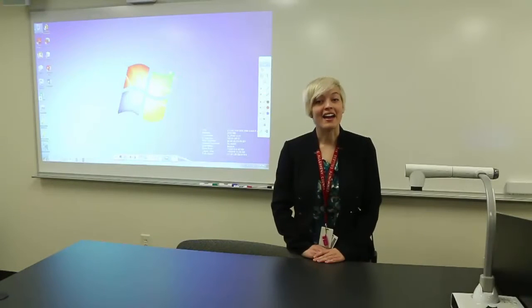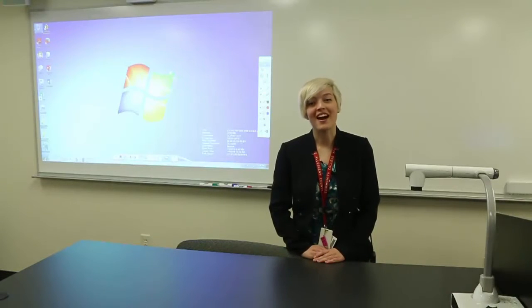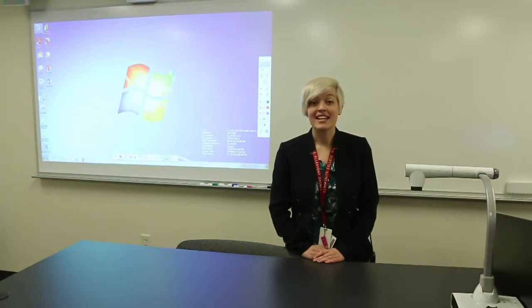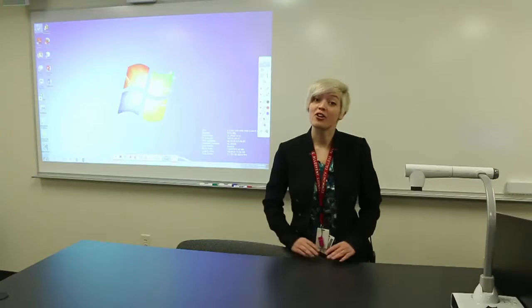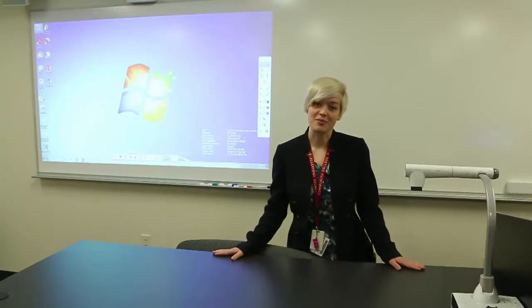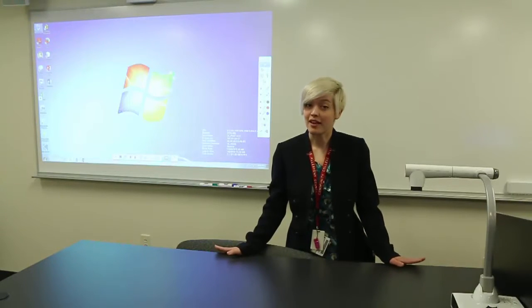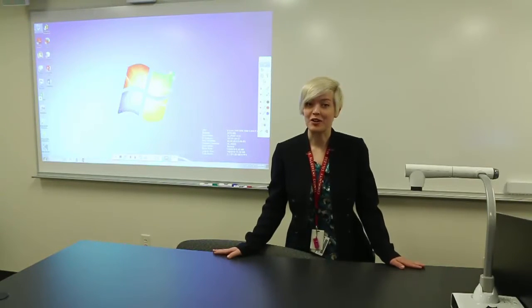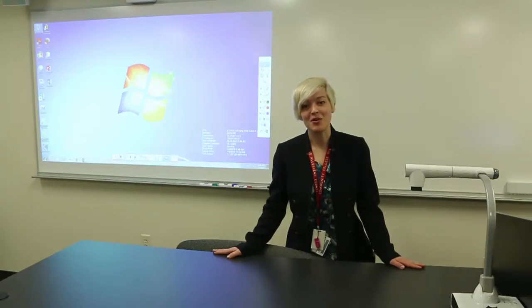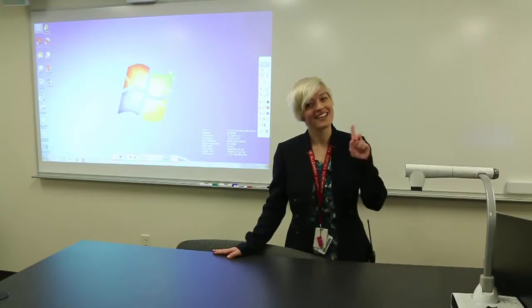Hi, I'm Joy with the ITS department. Today I'm in one of our new eLearning rooms. This may look like a normal eLearning room, but it's actually debuting a new technology: Touch.